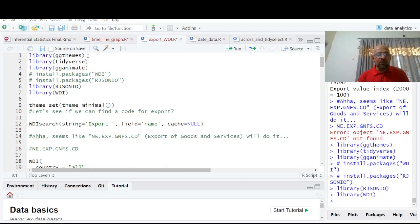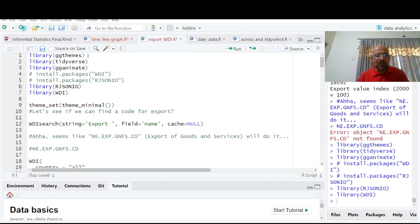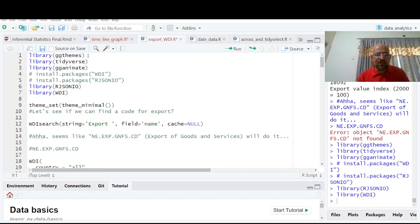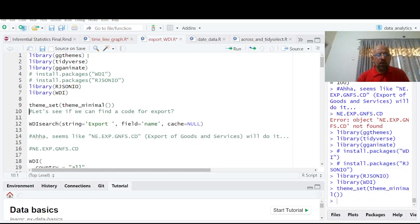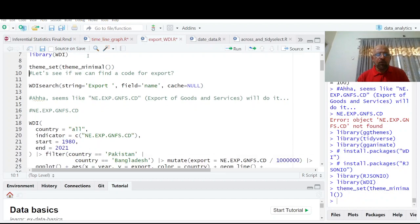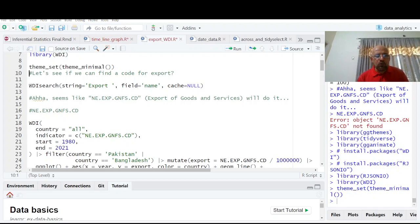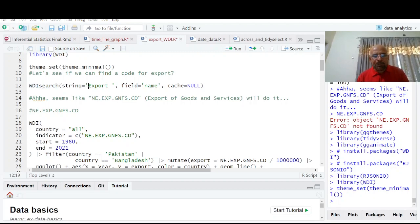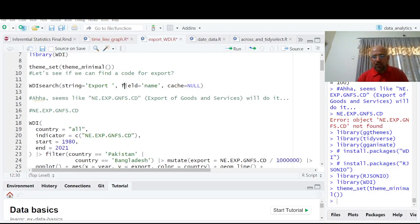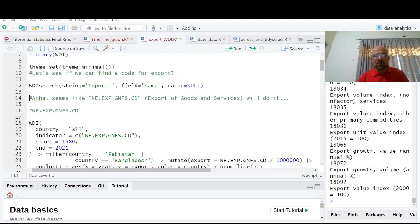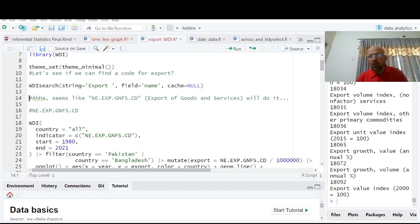Library WDI. So all data which is in World Development Indicators will be available after installing this package and loading this package. You can set your theme. Now we are interested in export indicators, but which type of export indicators? So what do we do? WDI search export, field name, cache null so that previous there is nothing there.